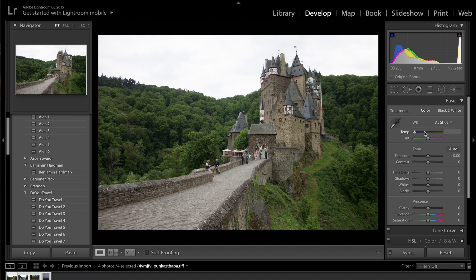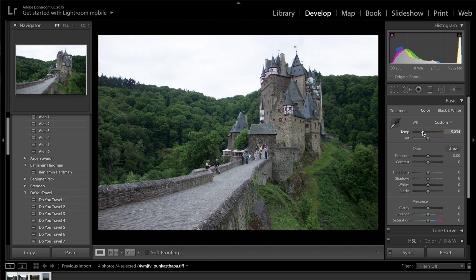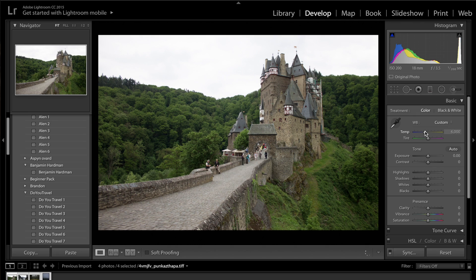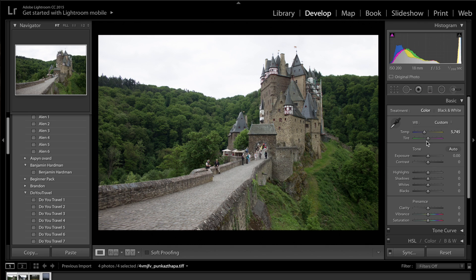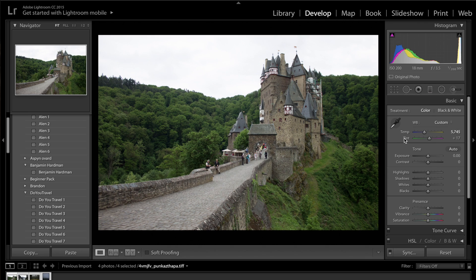So the first thing we're going to do is come into the basics panel and I'm just going to warm up this image slightly. So 6,000 Kelvin I think will do quite nicely. Obviously that will depend on the image that you guys have got, but that's what I'm going for in this photo. And I'm going to leave the tint alone. I don't really want to add any more greens, so leave the tint alone.